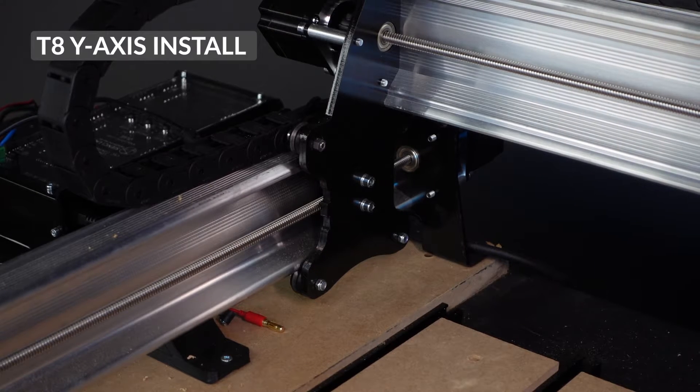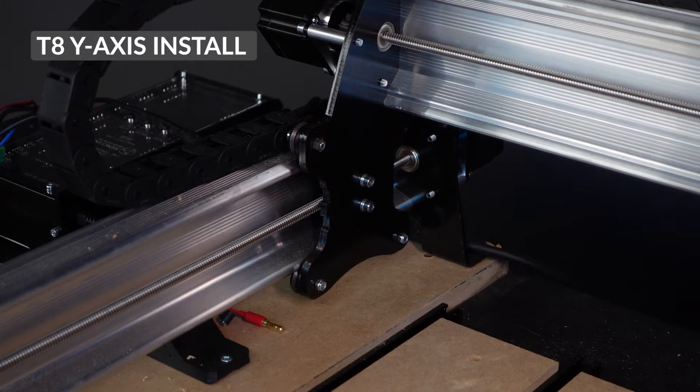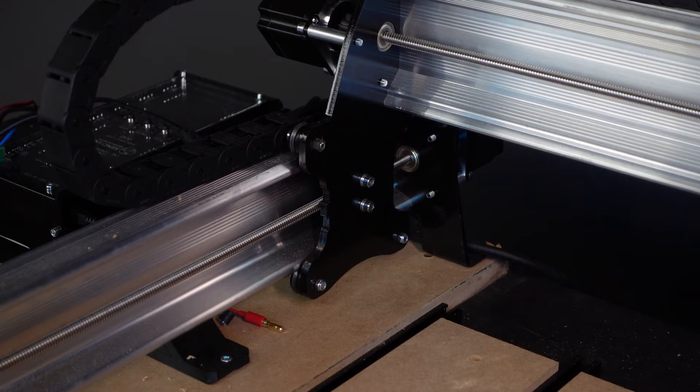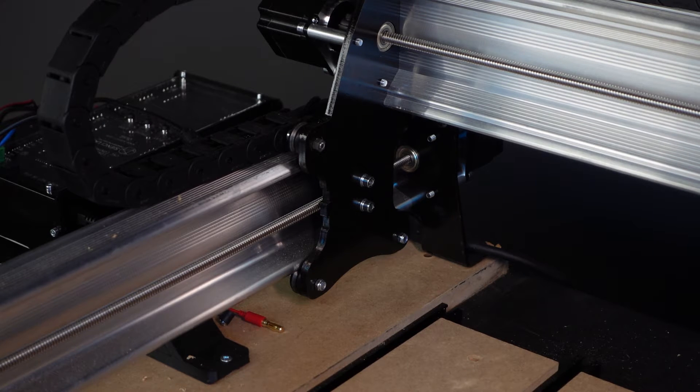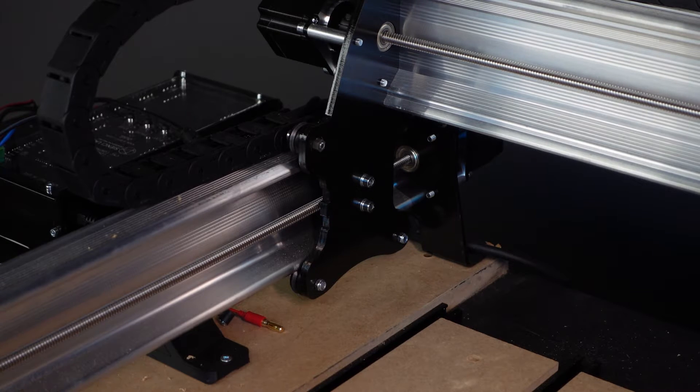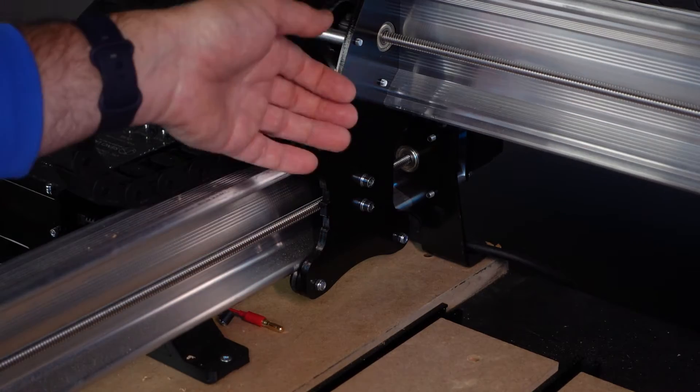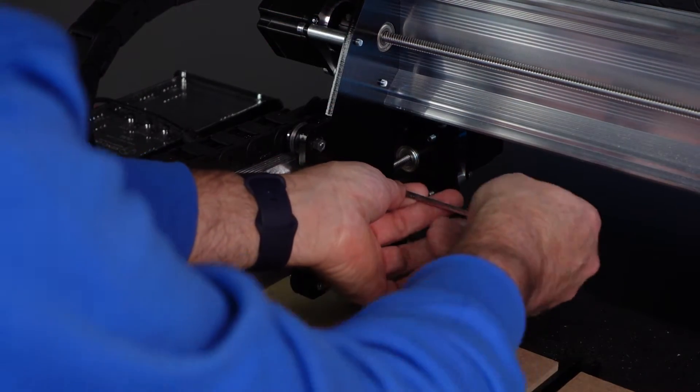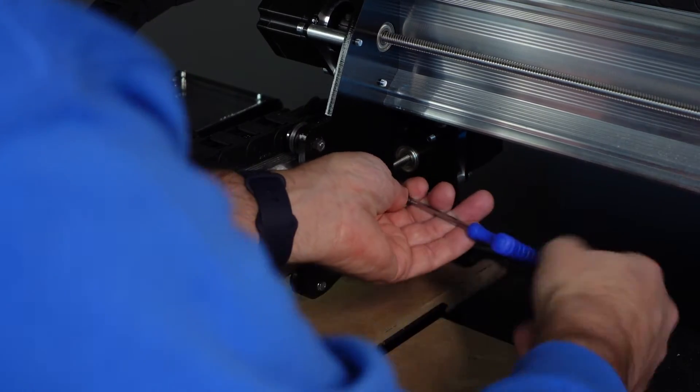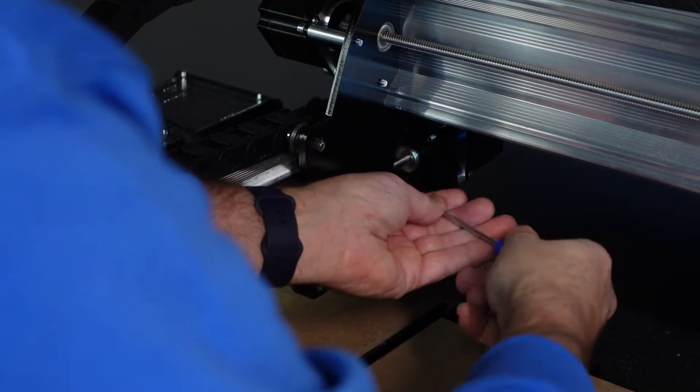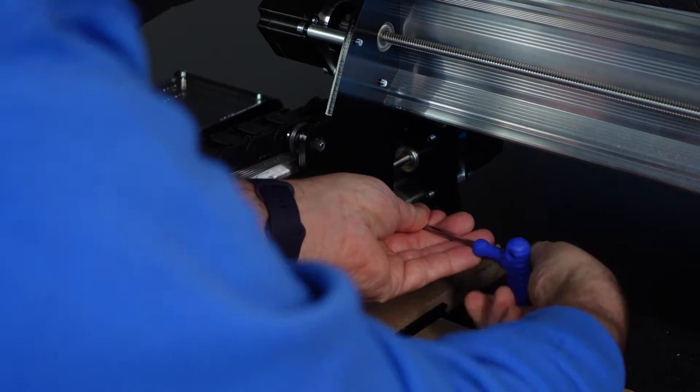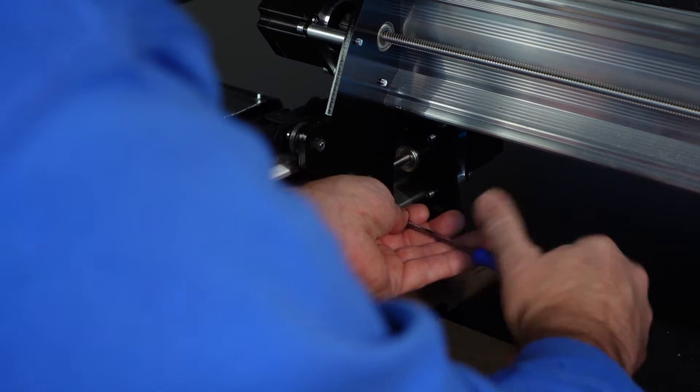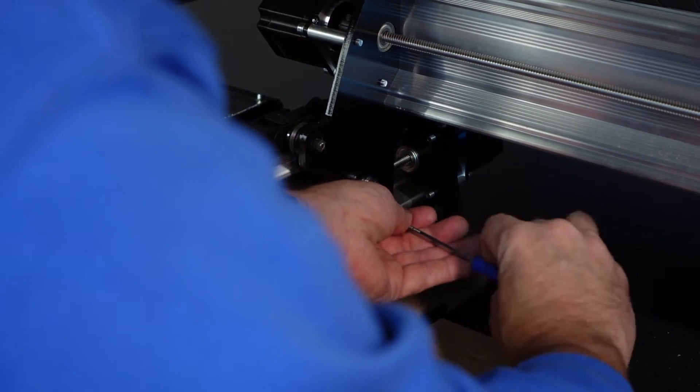First things first, we want to have our machine moved all the way to the back where the motors are. This will make it easier and quicker when dealing with taking off the old backlash nuts and putting on the new ones. I'm going to disconnect the hardware here on both sides at the same time.